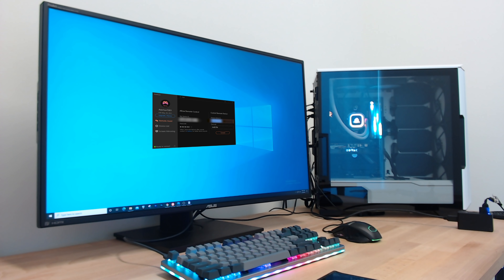My cleaning lady is on her way to my house right now. She's got the keys to my place and I just remembered that I forgot to lock my desktop. I've got sensitive files on there, and let's take it a step further.